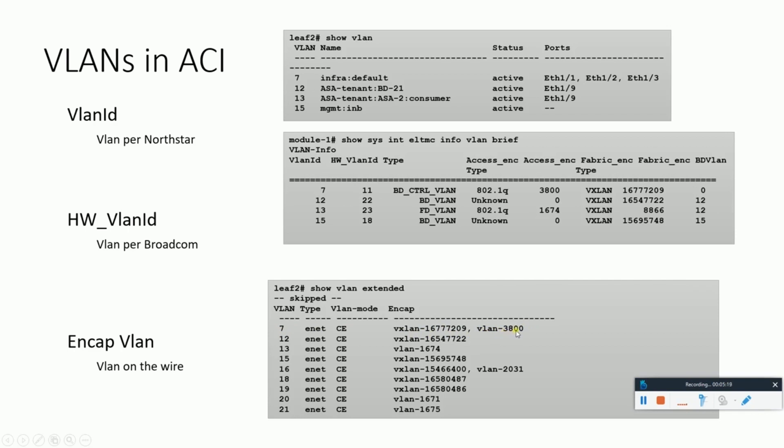On the same table, we are seeing the same data. VLAN 7, the corresponding encap VLAN is 3800, and their unique VXLAN number would be this. So they are two different commands in two different shapes to give similar data.